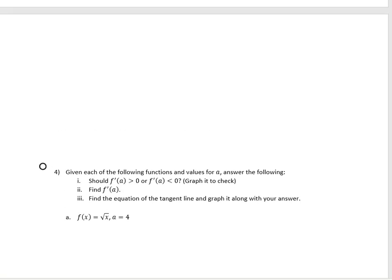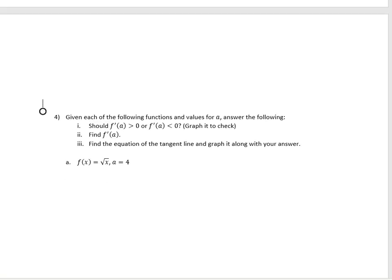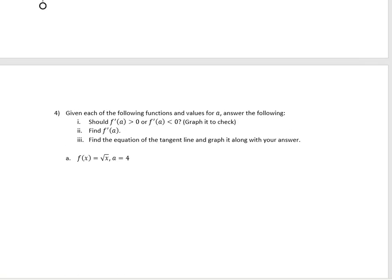Here are some more examples for us to do. Given the following function and the values for a, we want to answer the following questions. First off, should the derivative be positive or negative? So f prime of a greater than 0 means positive, f prime of a less than 0 means negative. Then we want to find f prime of a, and then we want to write the equation of the tangent line to go along with our graph.